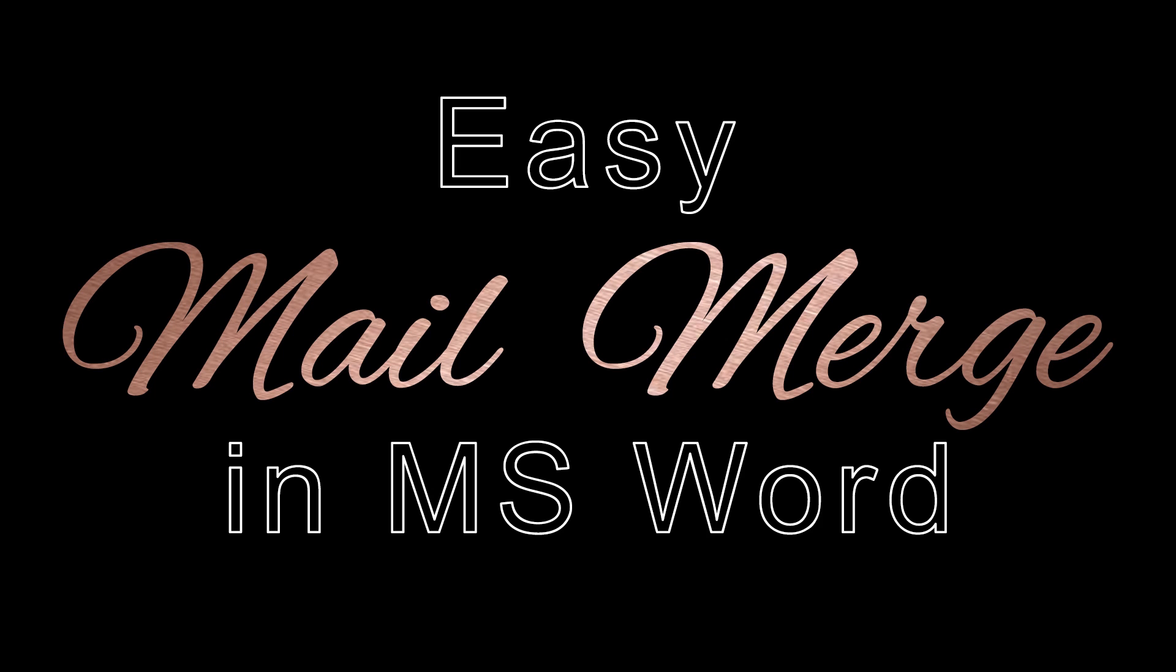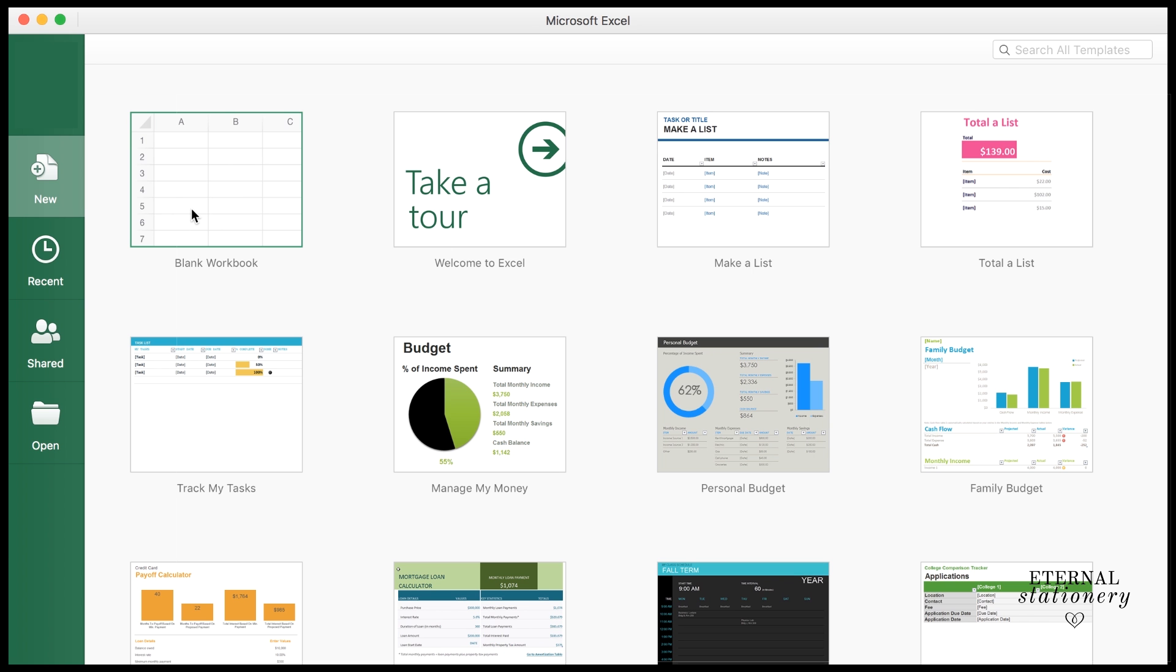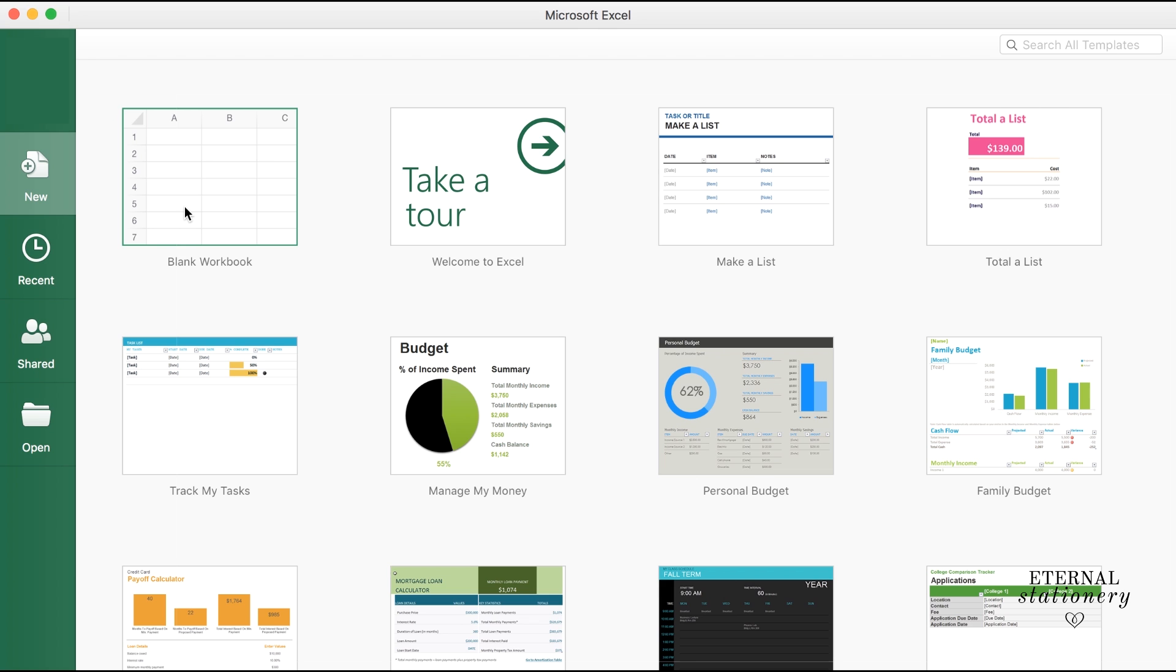So the first thing we're going to do is we're going to start with Microsoft Excel. We're going to open up a blank workbook.